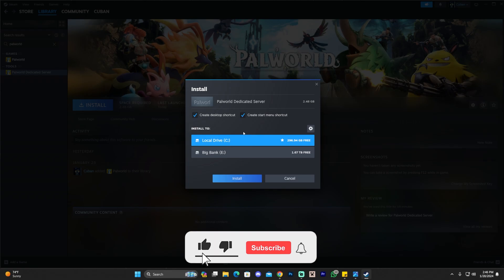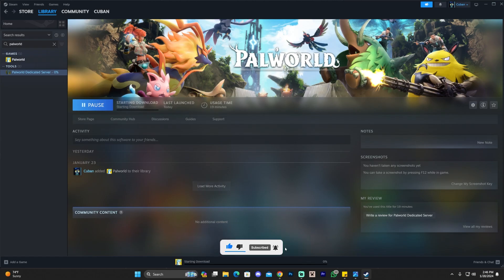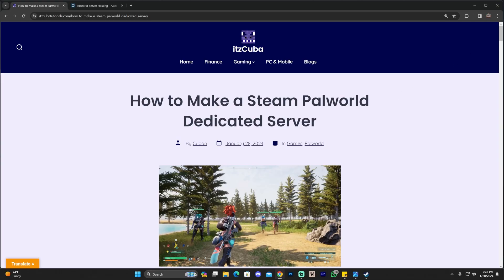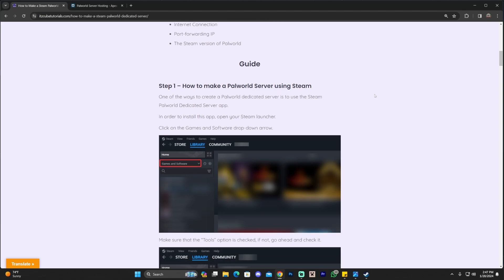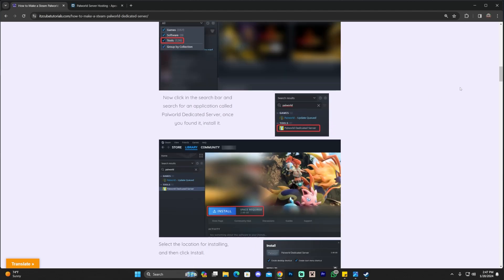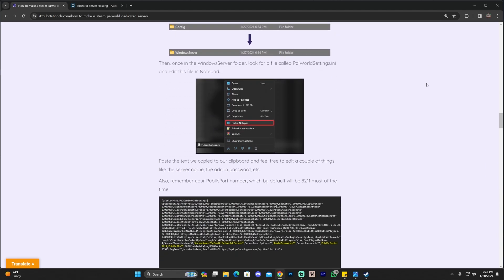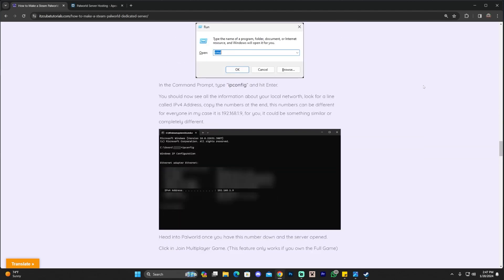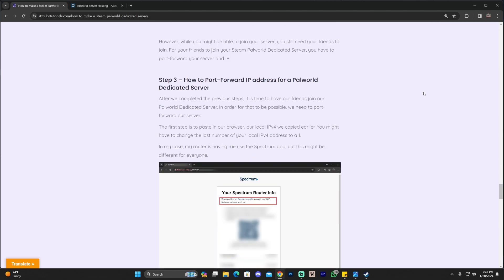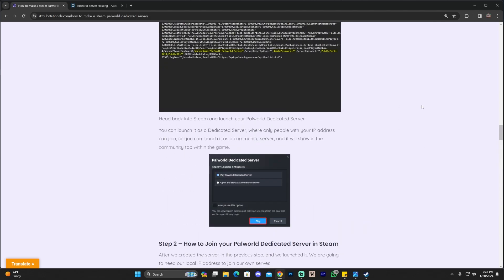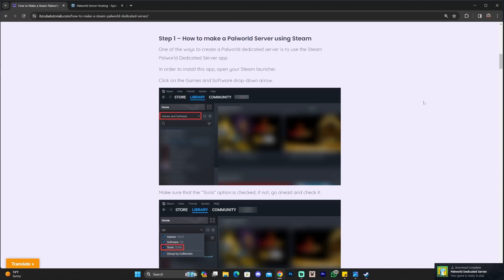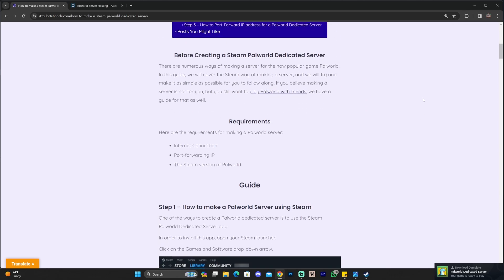Here you can set up where you want the server to install. I'm going to leave it on the local drive, and I'm going to click Install. While the server is installing, I want you to know that if you use the second link in the description, you will find a very in-depth written guide with everything you have to do to set up your server, port forward, have your friends join, make your server online — everything you'll need.